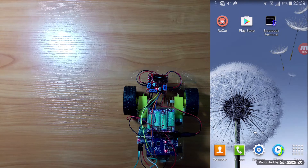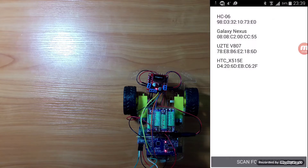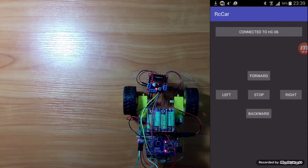Let's open the RC car application. Connect to the HC-06 Bluetooth module. Now it's connected to HC-06.